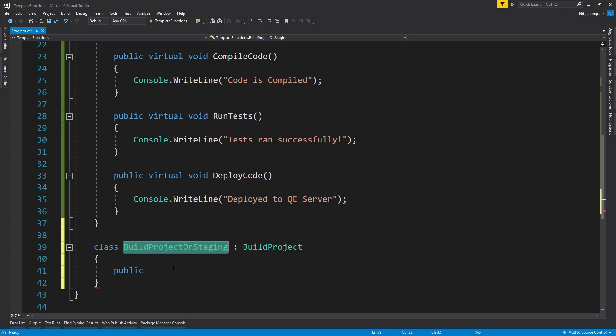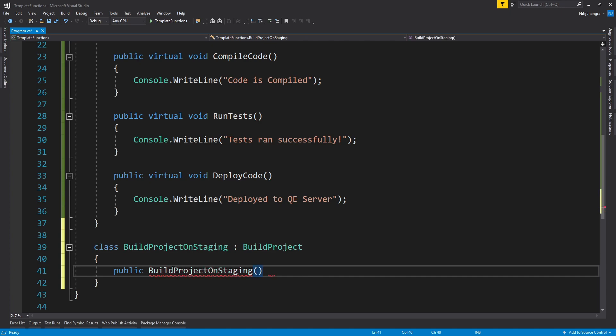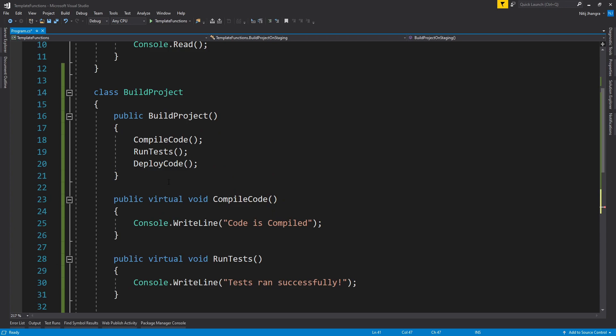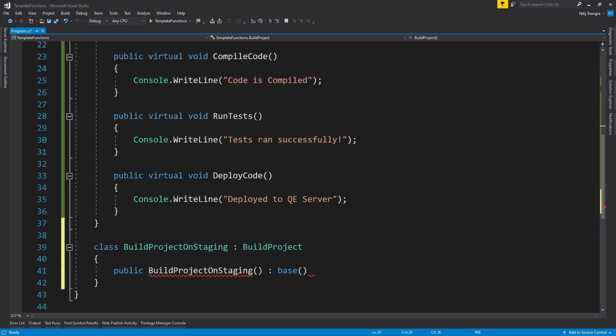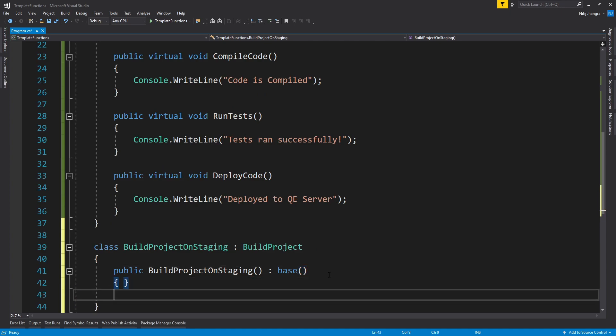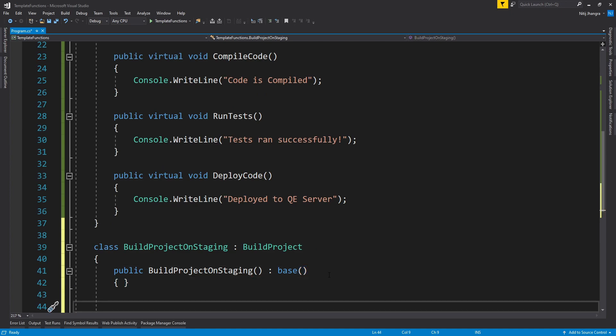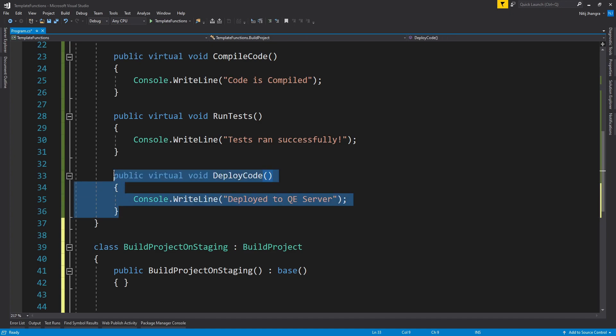And when we will do that, we will have to call the base constructor as well, because we want to execute these three original steps, otherwise none of the things are going to happen. So let's just do that.